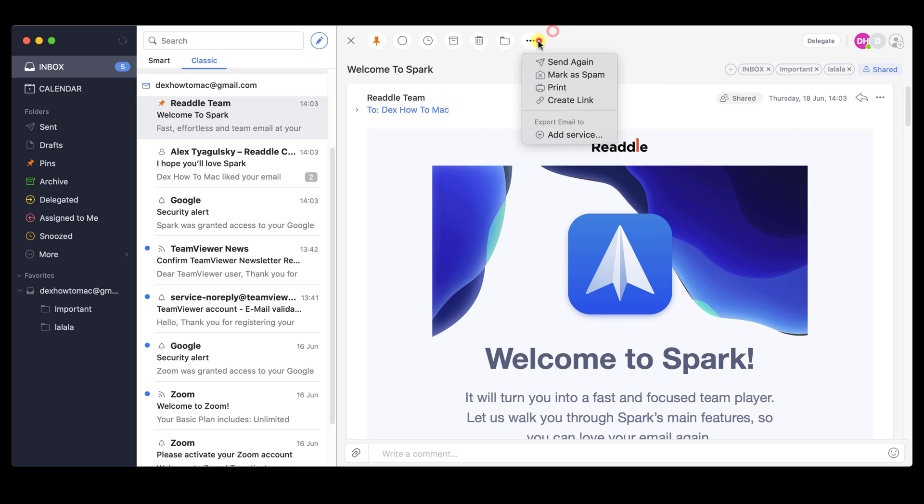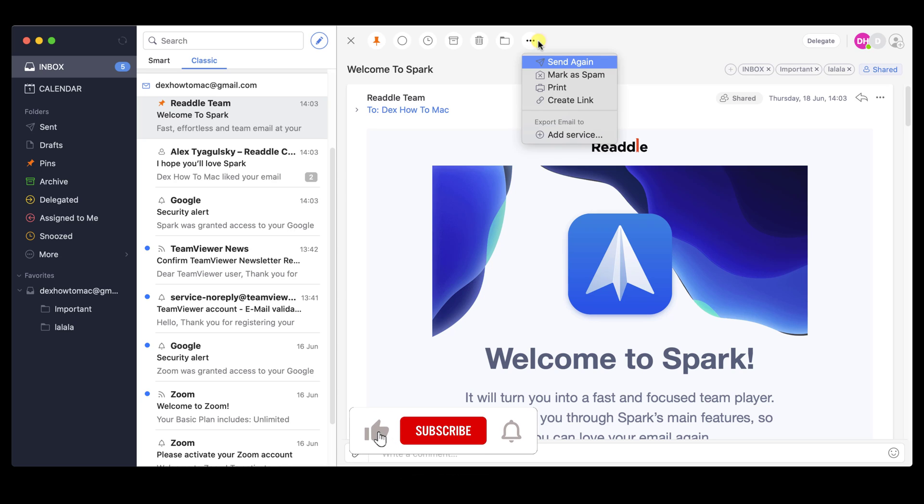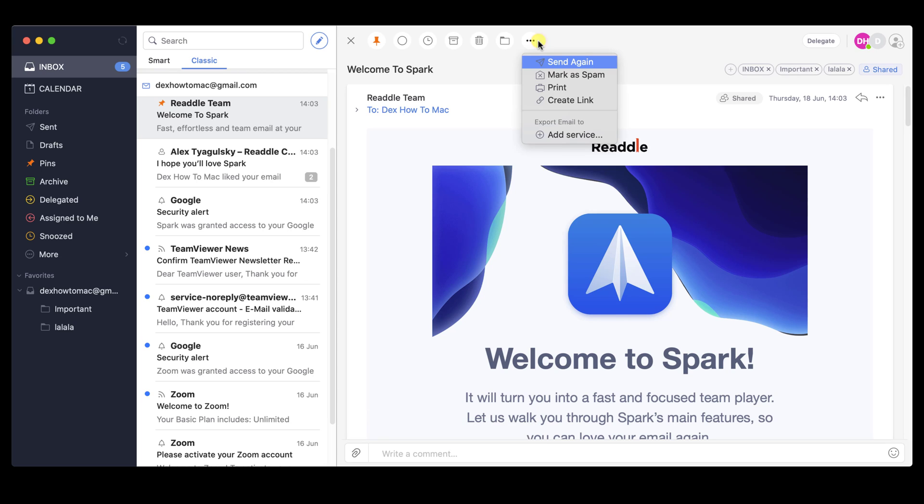The last button is the More option. You will get a menu with lots of options. One option that I really enjoy is create a link. You can actually share an email with a link to anybody. This is really awesome.